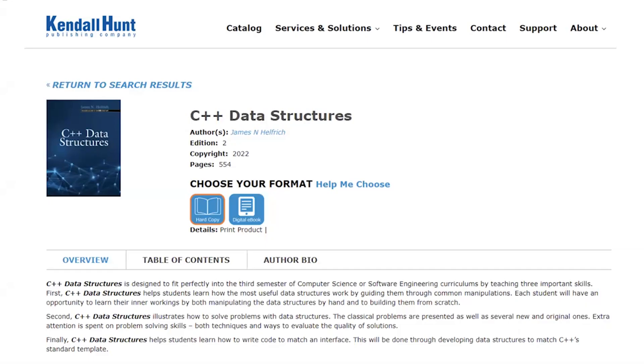The content for this video came from chapter eight for C++ data structures, namely example 8.1. To learn more about C++ data structures, take a look at the link in the video description.